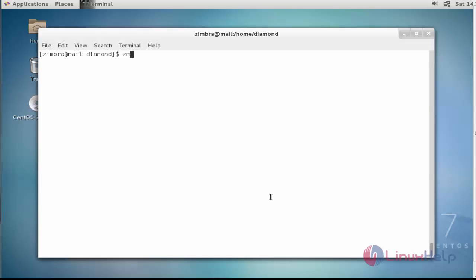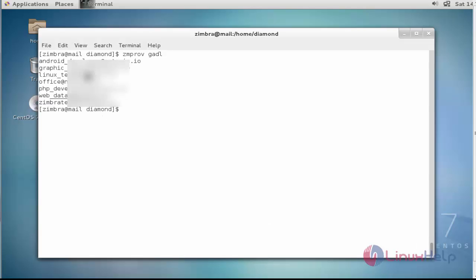Then type 'zmprov gadl' — GADL stands for 'get all distribution list'. Now press Enter. Here all the distribution lists in Zimbra mail are shown. This is the way to check all your distribution lists from Zimbra.